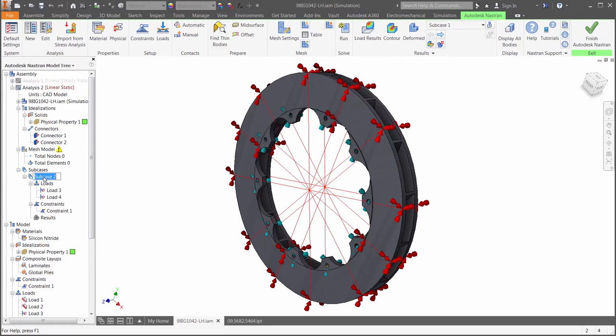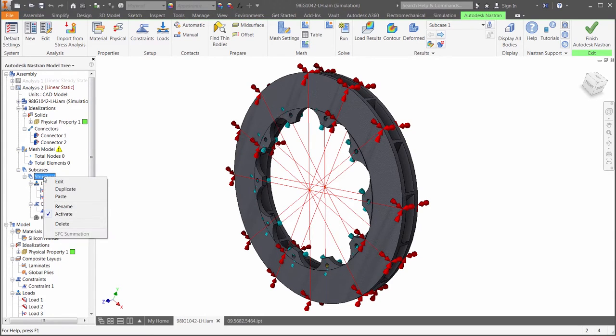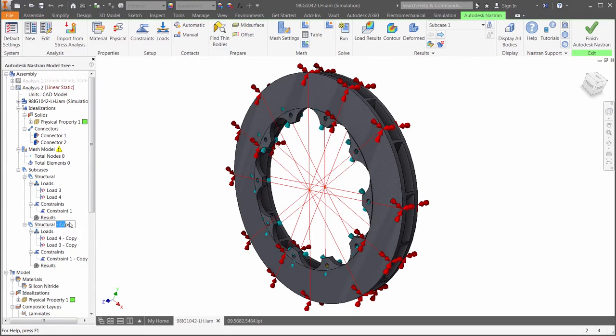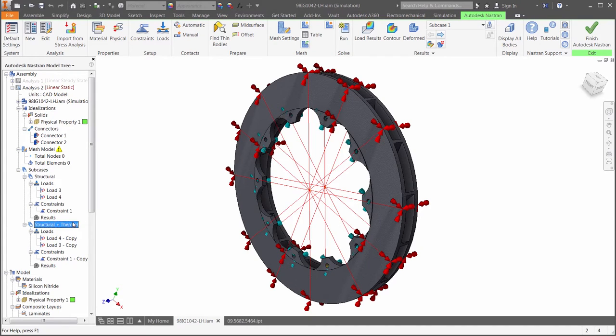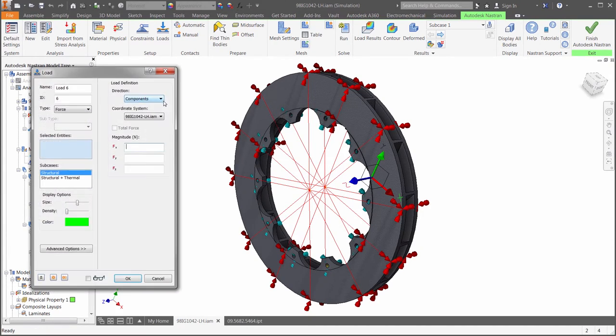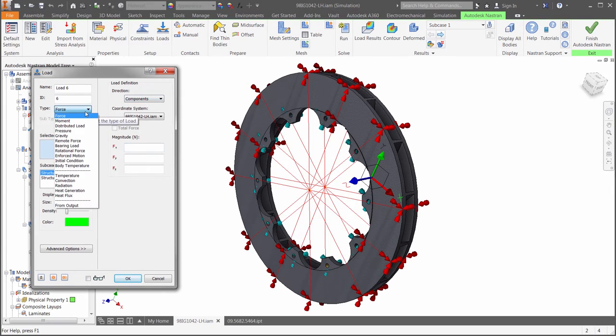Subcases in the FEA browser are a great way to evaluate more than one scenario at a time and compare the results between them. Here we are going to create three of them. The first one is analyzing the torque load alone. The second subcase will include the thermal load which comes from the previous study results.